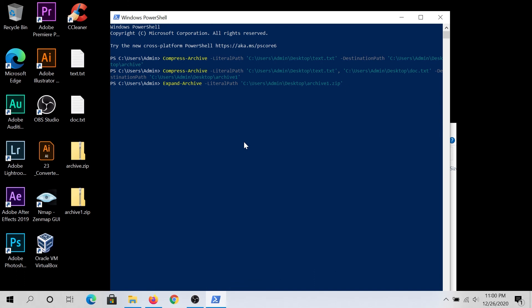And then we'll have to type destination path. So I'm gonna unzip also to my desktop. And then what I'm gonna do, I'm actually gonna unzip into a folder. I'm gonna call it unzip. And then I'm gonna press Enter.